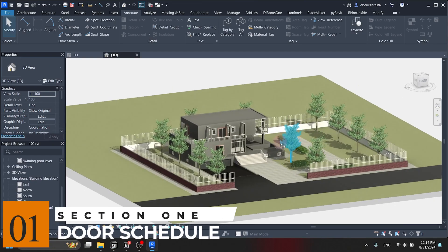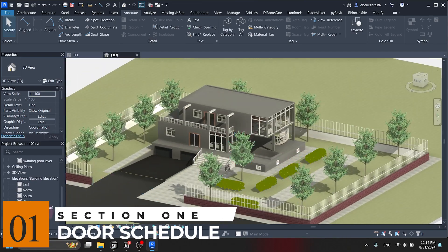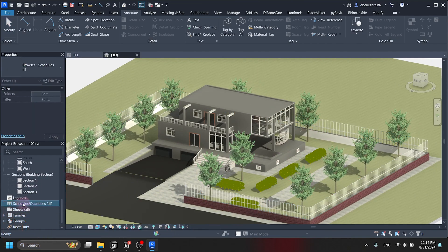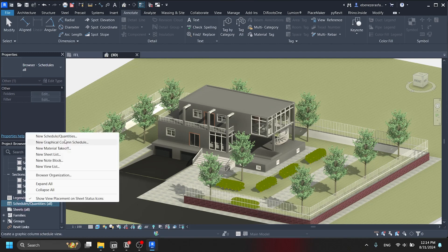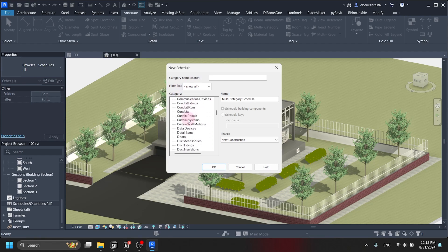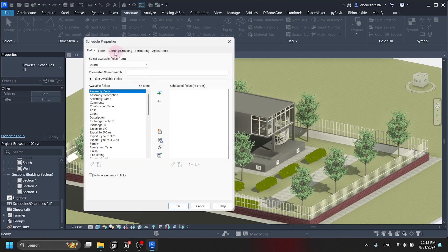I will start with the model I have right here — you can follow along with any kind of model you have. The first thing we are going to do is search for schedules in the Project Browser and set up a new schedule. This new schedule should be a door category, so we are going to search for door. There it is — a door. We are going to select this door schedule and continue.